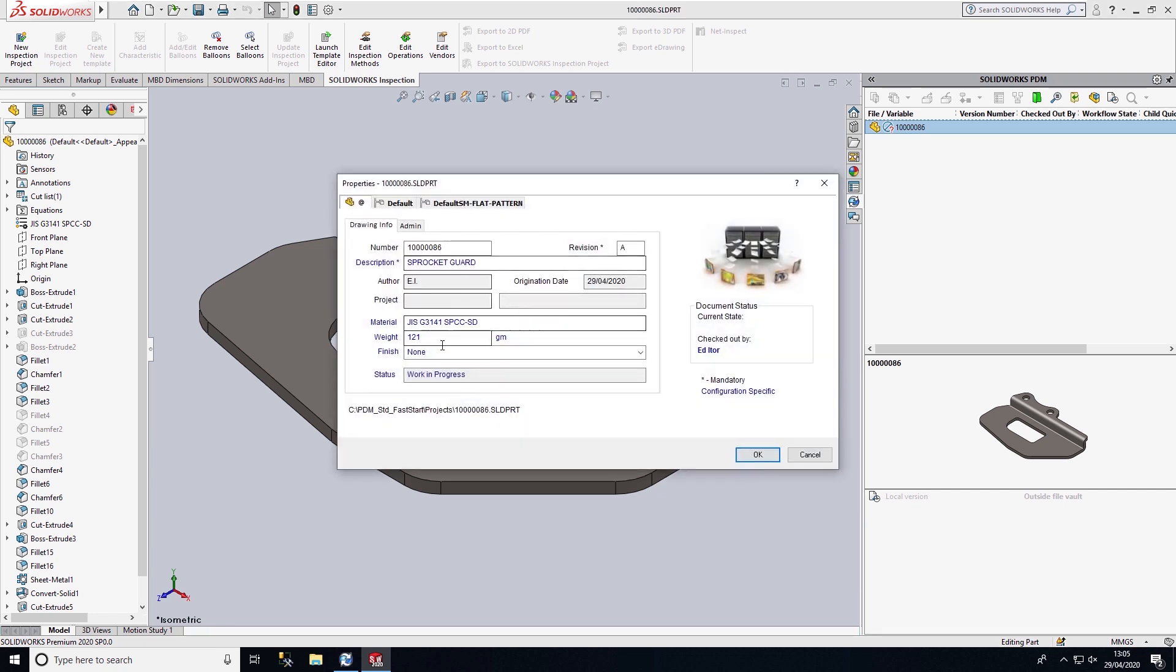Once I do that, it will present me with the file card, which contains metadata associated with this component. These file cards can be customized to see what information you want to input when you're storing data in PDM. It also enables us to search for information that's stored on these file cards as well.